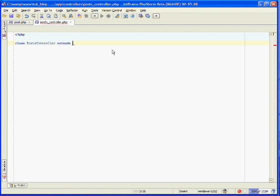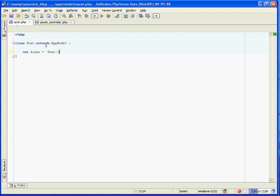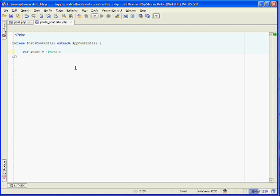And all controllers extend the app controller. Just like in the model we extended the app model, controllers extend the app controller. This provides your controllers with all of CakePHP's functionality. And lastly, you'll want to also create the name attribute, and set it equal to the file name, which is posts. In the controller your name will be plural, and in the model the name attribute will be singular. And that's reflected in the file names, and you'll want to keep that consistent.